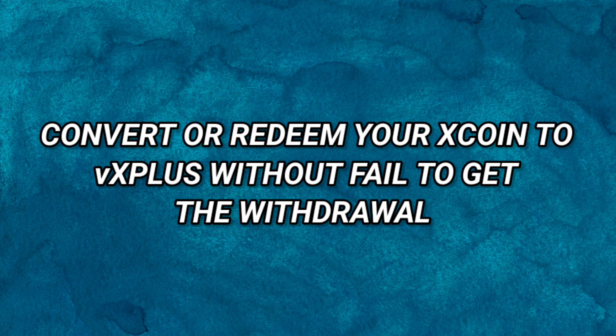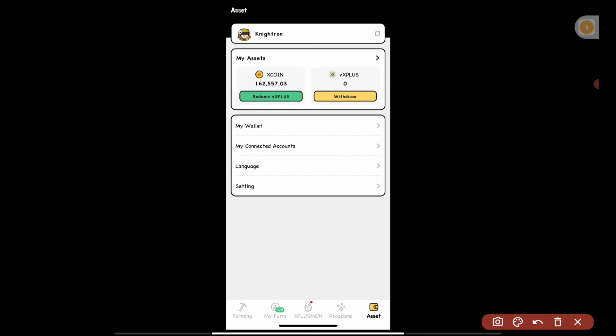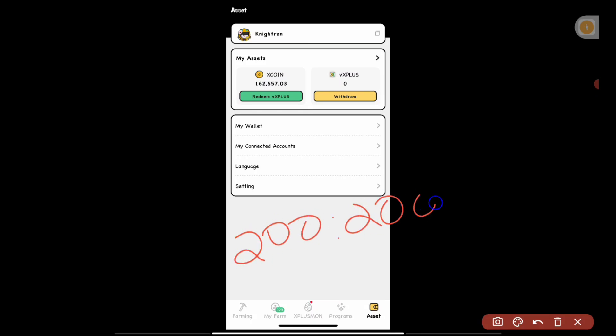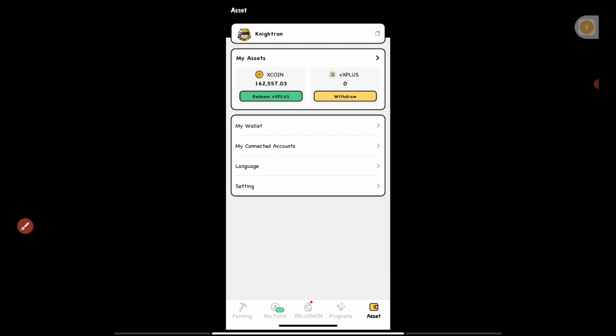VX Plus will be the coin you can withdraw, and this will be in a ratio of one to one. That means however much VX Plus coin you have — for example, if you have 200 VX Plus coins — you'll be getting 200 tokens for withdrawal during the time of listing. So it is very important to convert whatever X coin you have into X Plus coin.